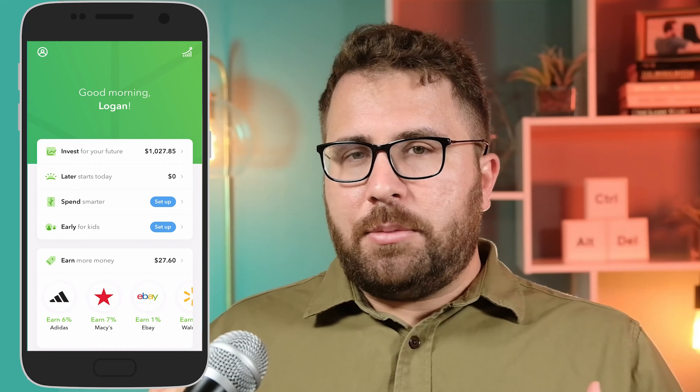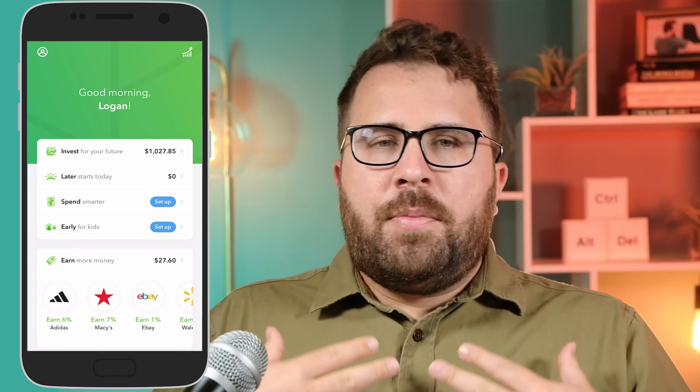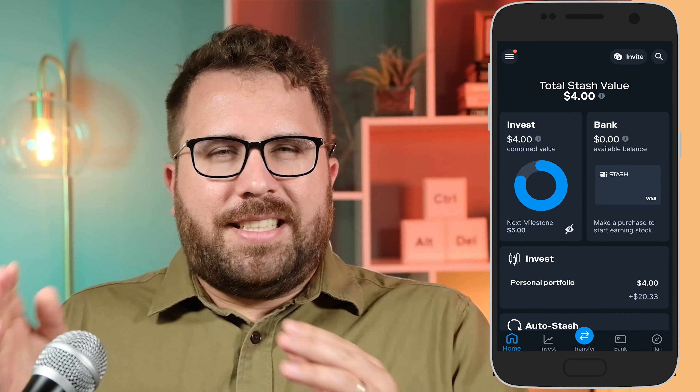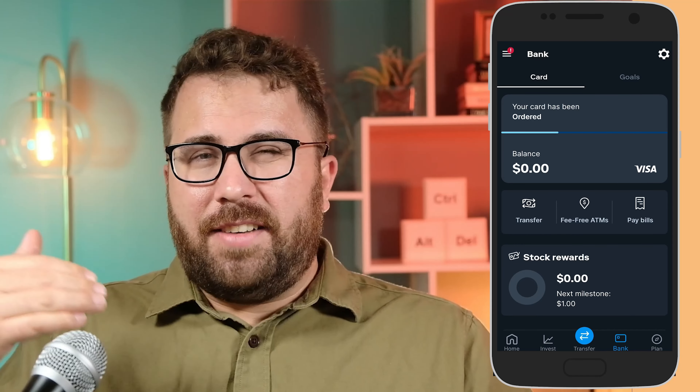Beyond the features, there's the user experience aspect. Personally I found the Acorns app a bit easier to use and navigate for the first time than the Stash app. The Acorns app generally follows a one-column format that's a bit more linear, as opposed to Stash, which sometimes utilizes multiple columns and tabs with information behind them. This is probably a matter of personal preference, but I thought I'd mention it.